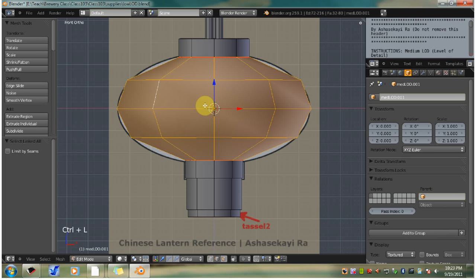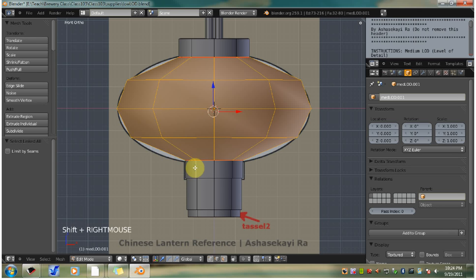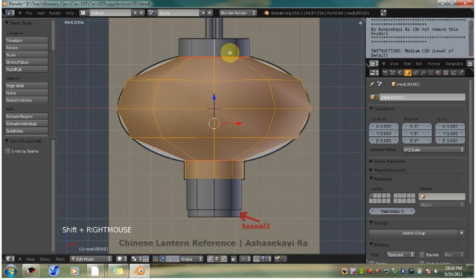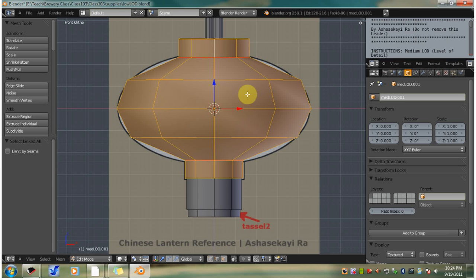Now hold shift while right click selecting an edge on the bottom rim. So you're holding shift, then right click, hit Control L. You want to do the same thing to the top rim. Right click any edge, Control L. So now you have both rims and the lantern body selected.